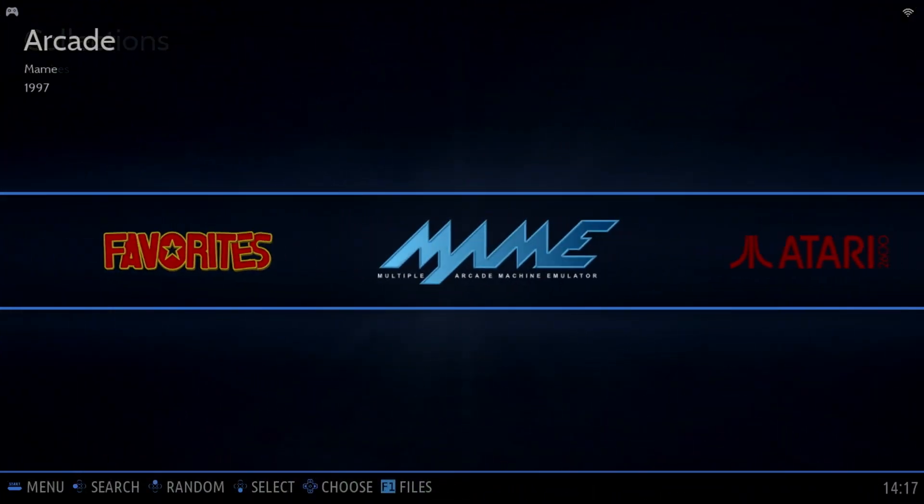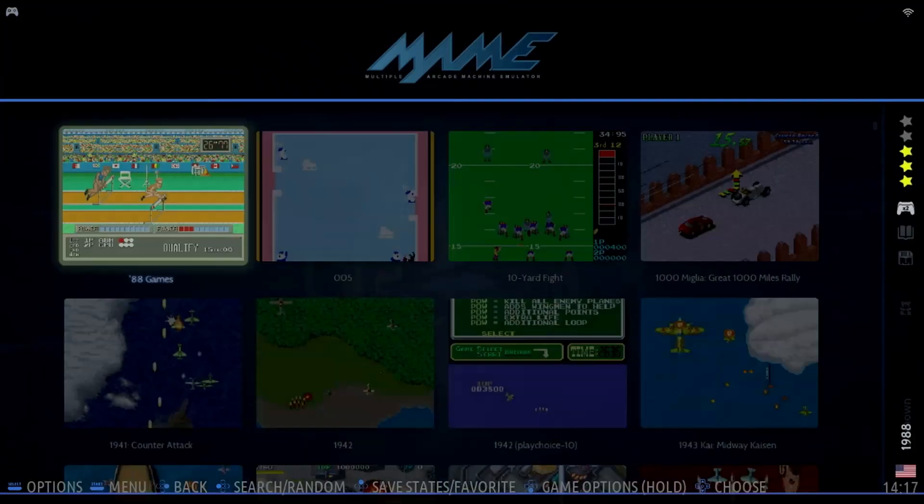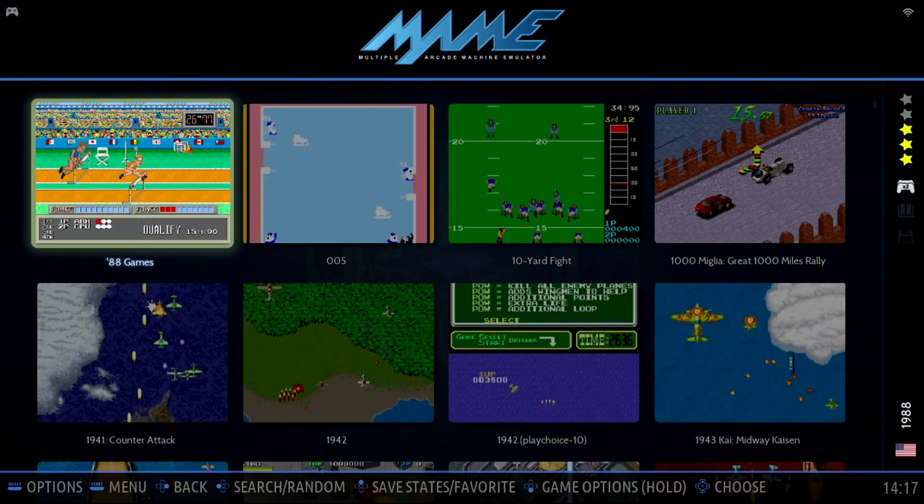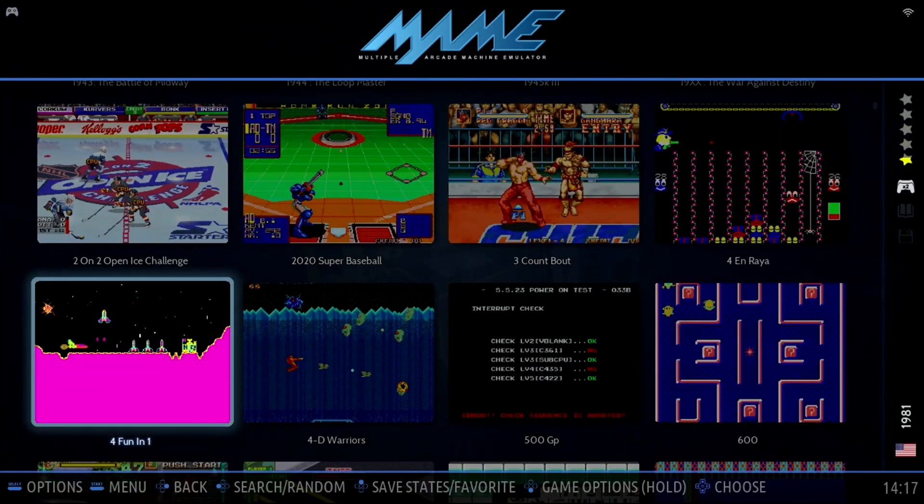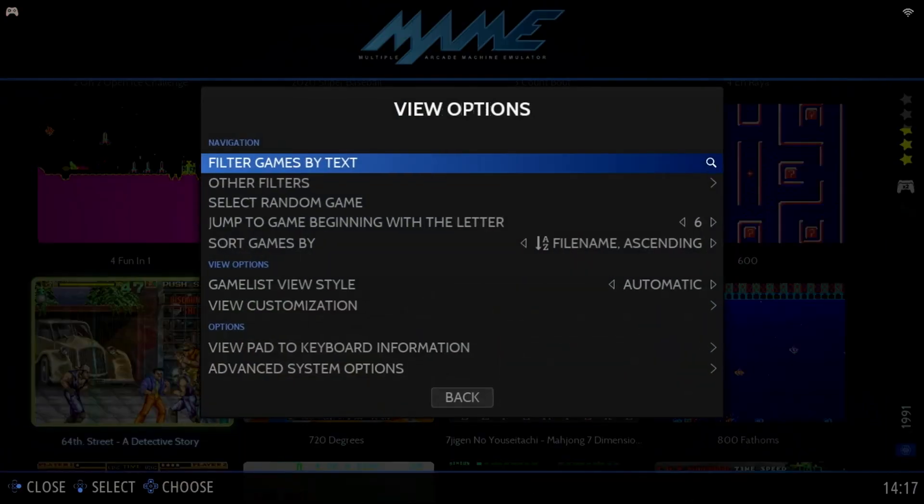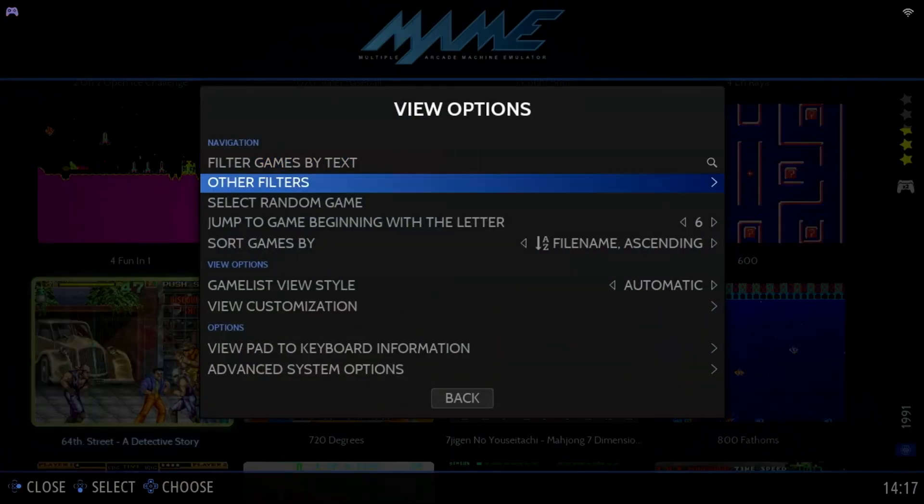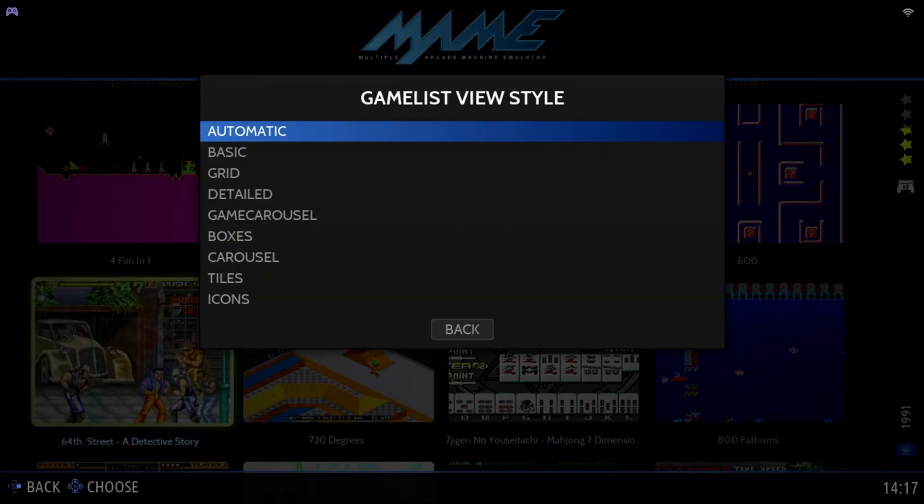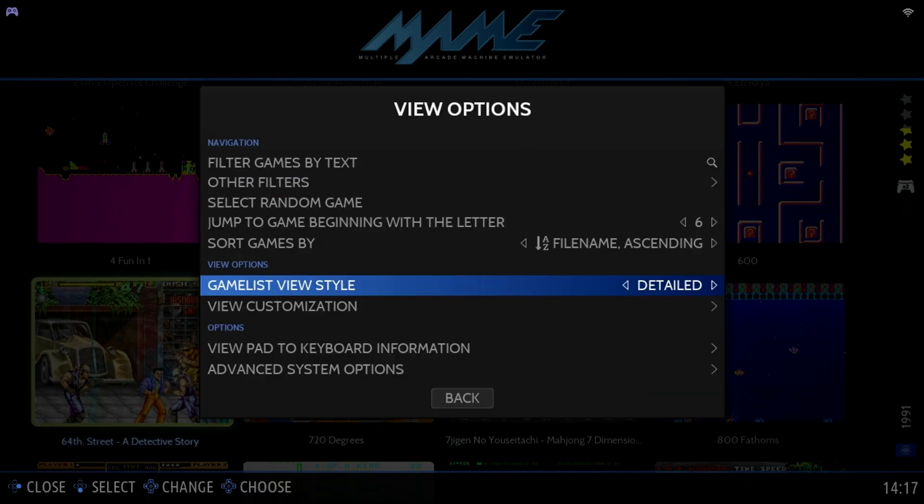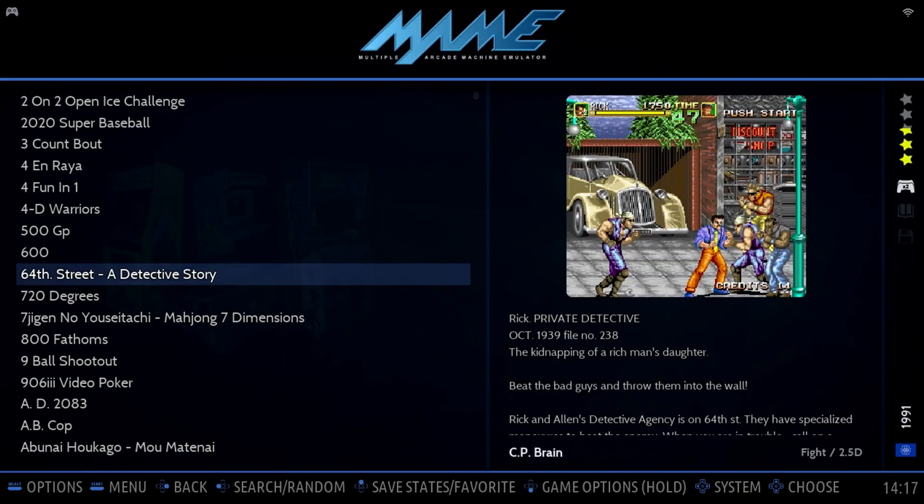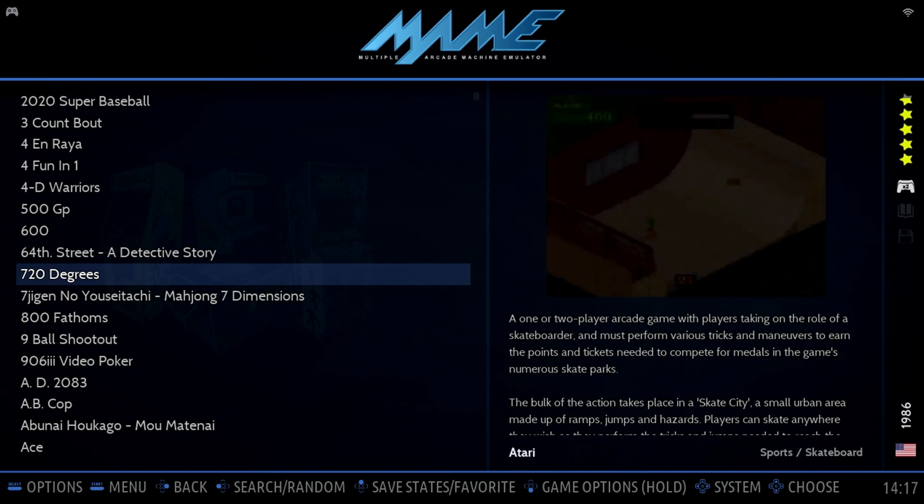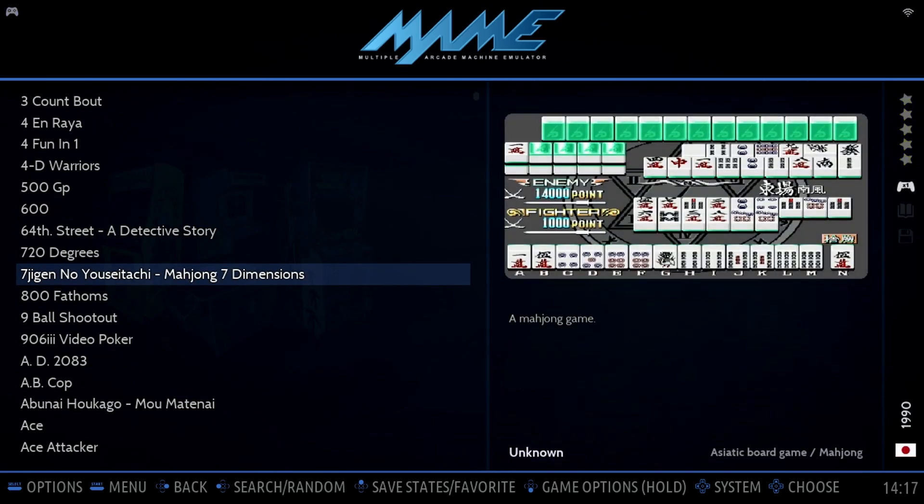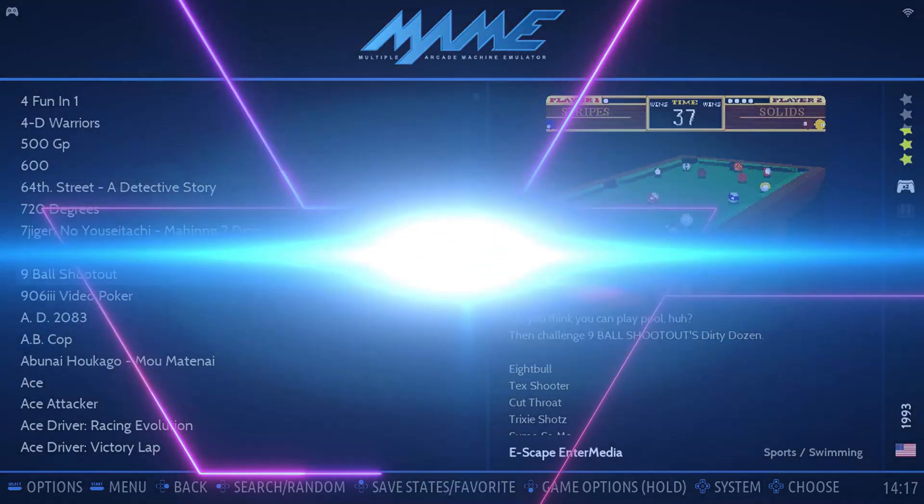If we select the MAME emulator, notice we have artwork, but we can't see many games on a single screen. One thing I like to do is press the Select button, then move down to Game List View Style, and change it to Detail. This allows you to see the list of games a bit easier, and still be able to view the artwork and metadata for the selected game.